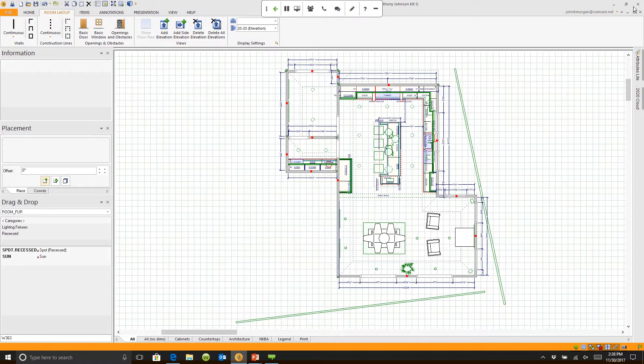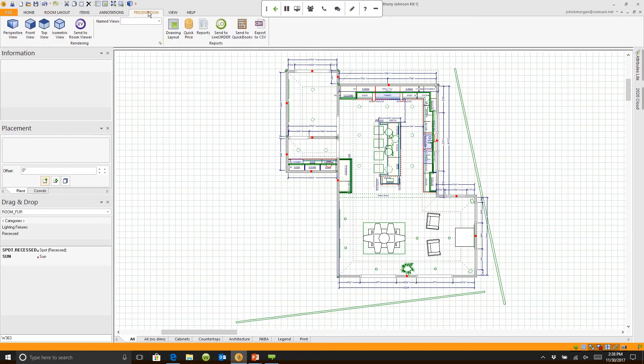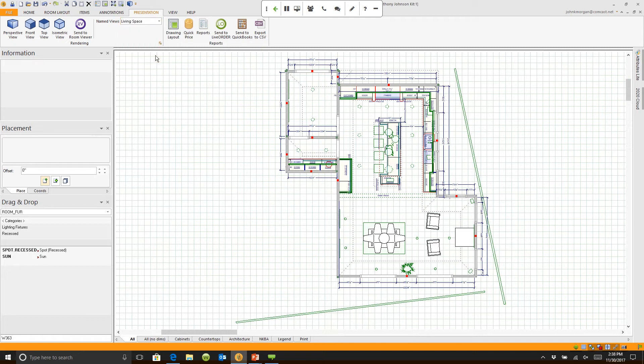If I close out of this rendering, anytime I want I can go up to presentation while I'm working. Maybe I'm presenting it to a customer. I can click on this arrow and say let's take a look at the living space. It'll load the rendering at that vantage point.